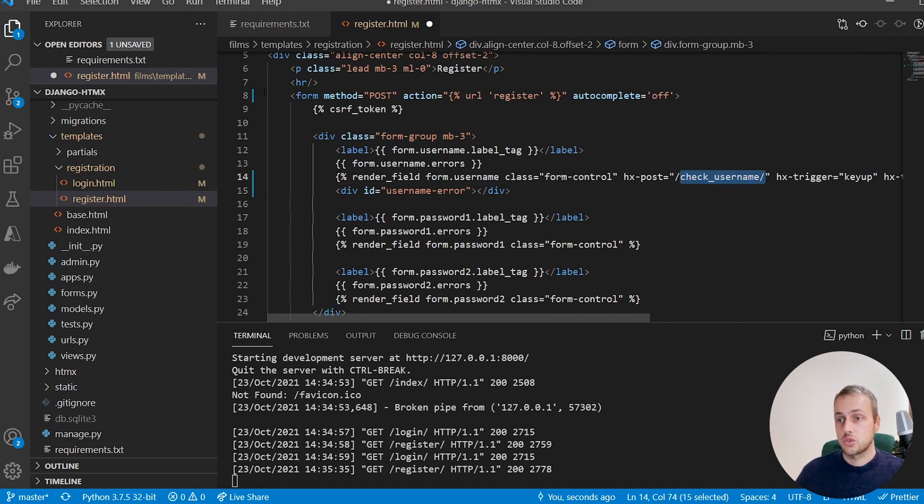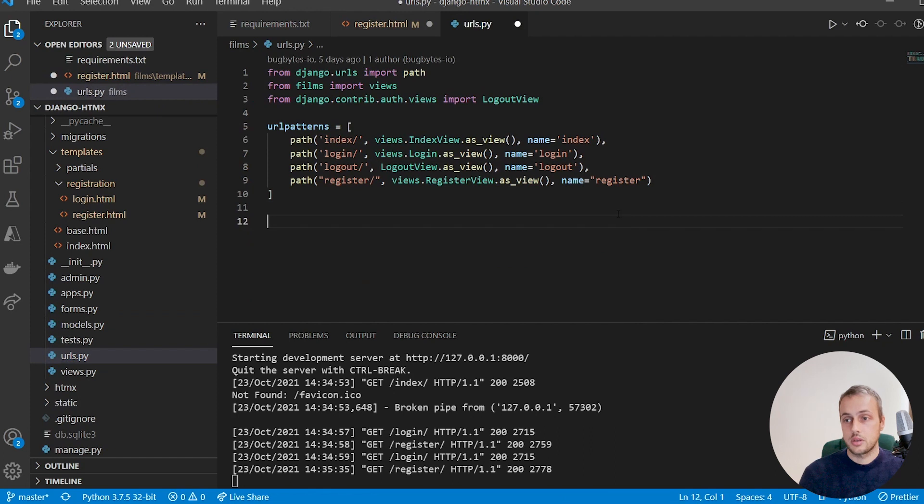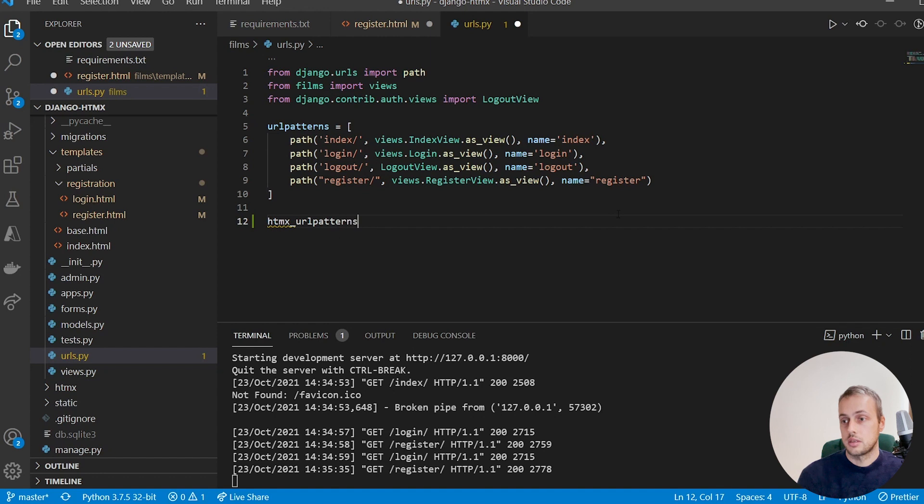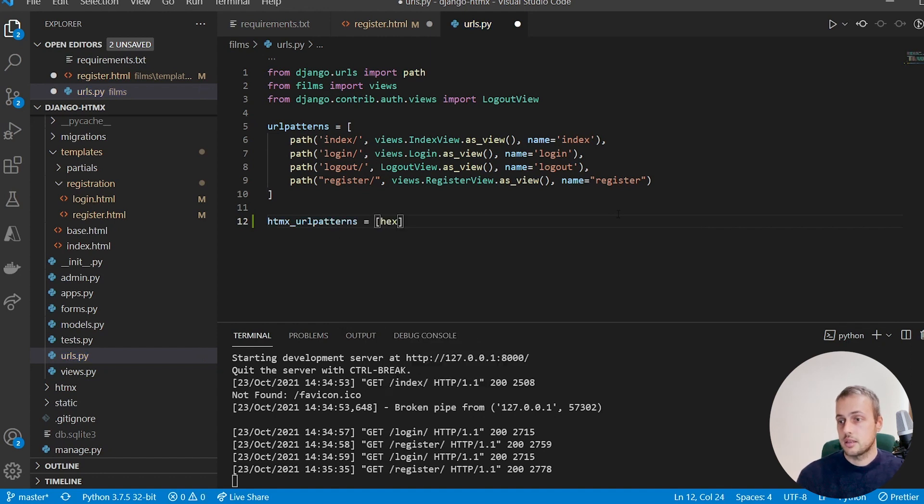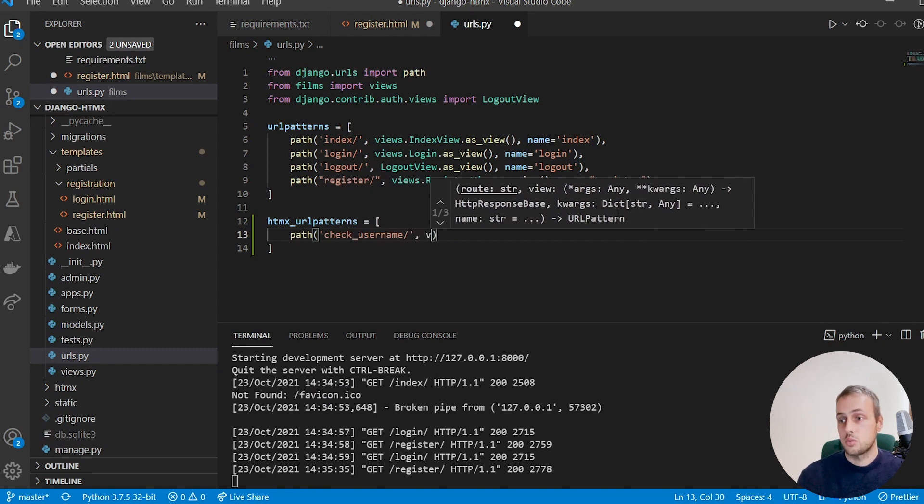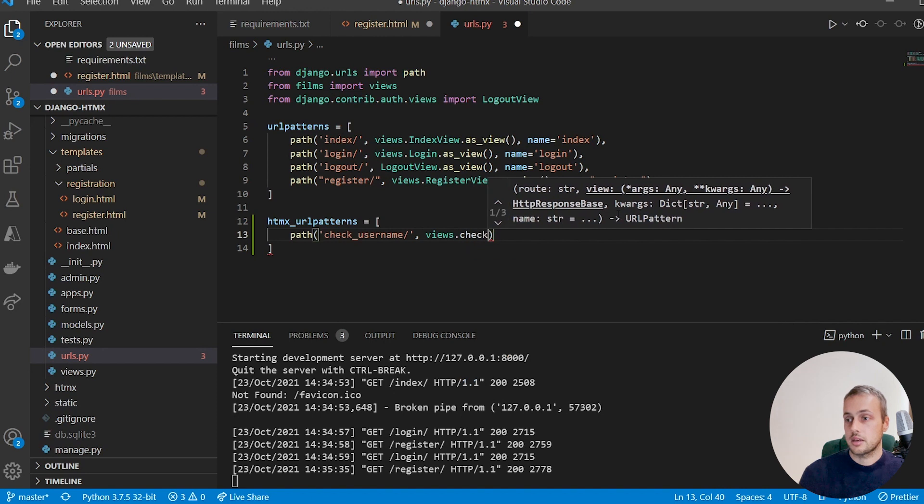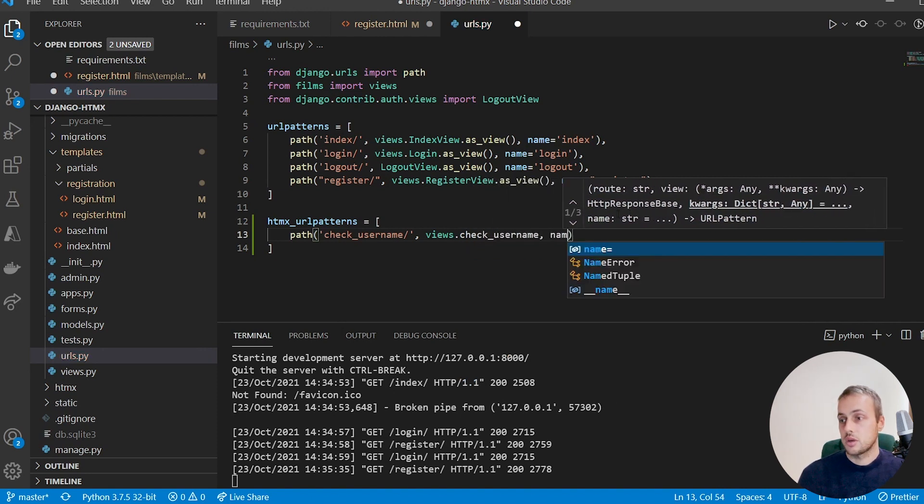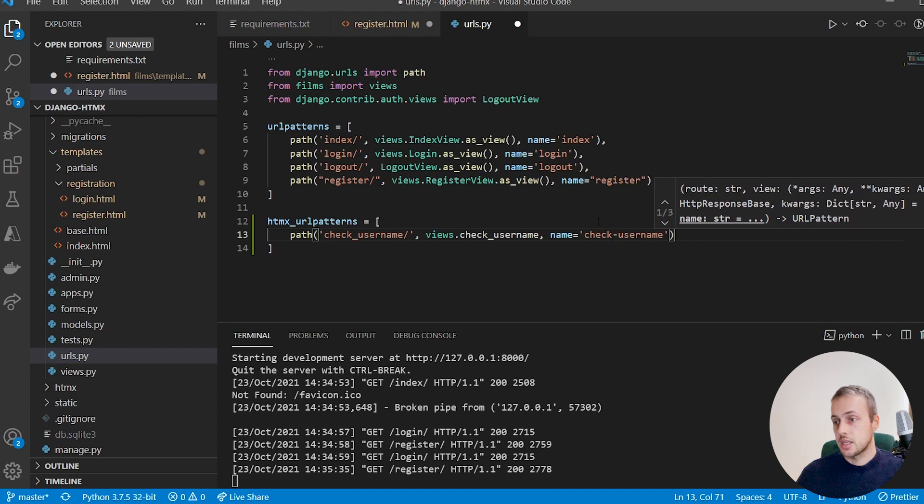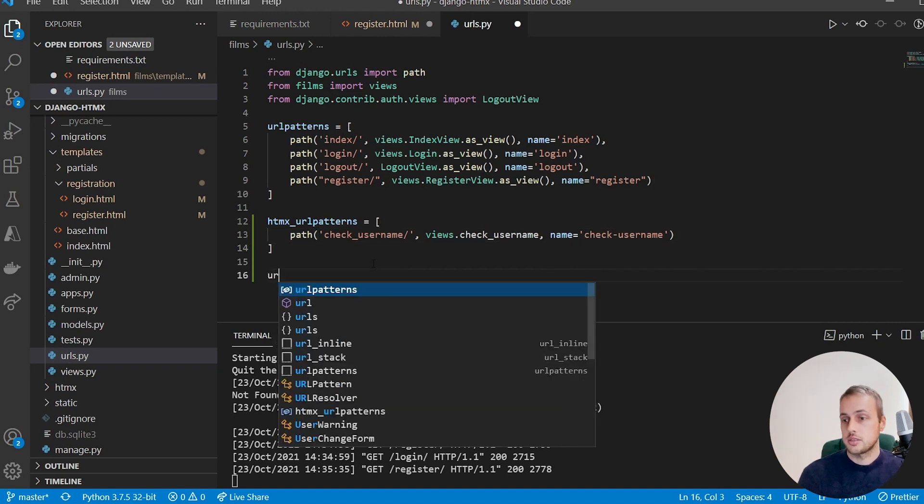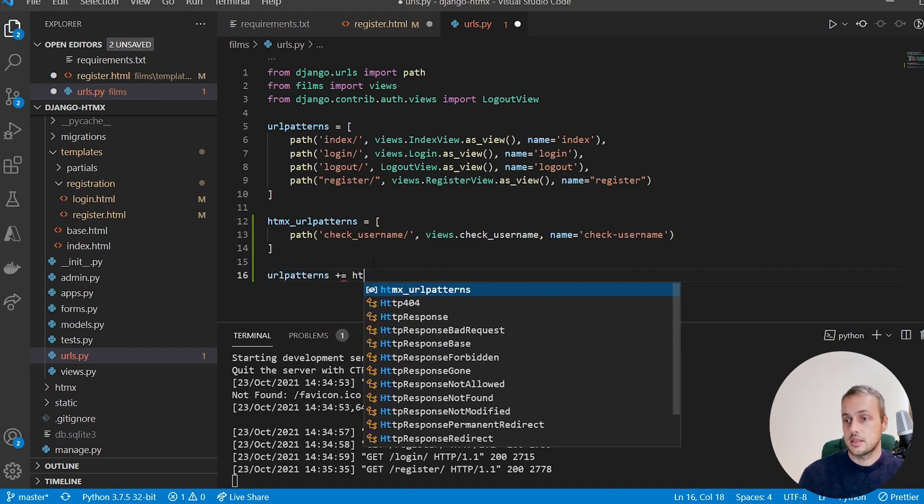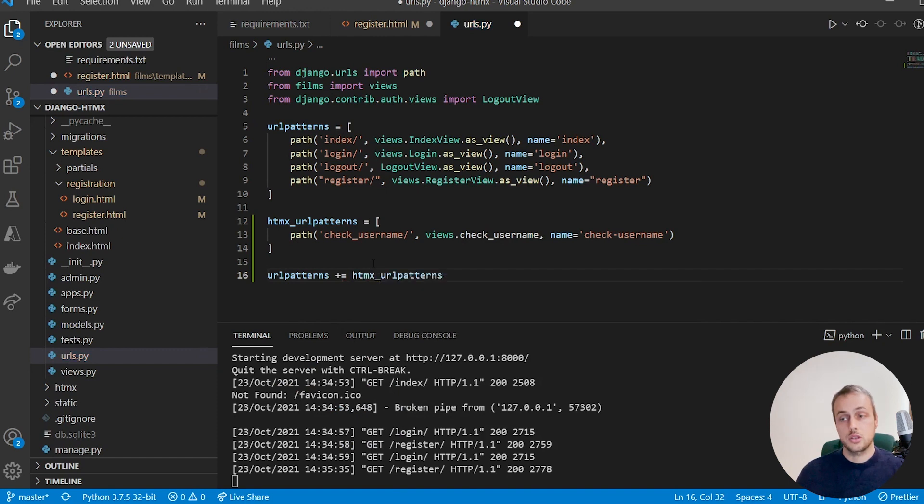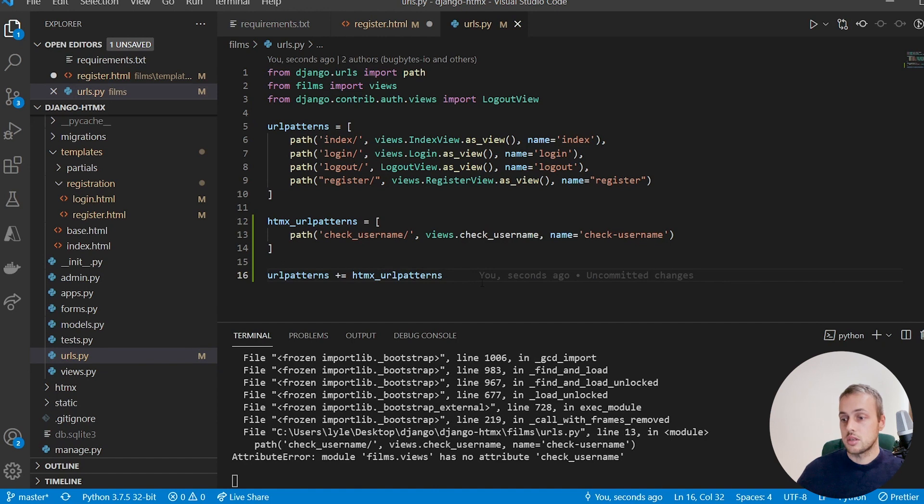So we can go to urls.py and I'm going to create a separate list here: htmx_url_patterns. And let's say that's an empty list. And we're going to define the path and it's going to be check-username, and it's going to be check-username, and we're going to refer to views.check_username and we'll give it a name of check-username. And then to our url patterns we can append these new htmx urls. This is just a particular preference of mine—you can do it any way you want. Now we need to go ahead in the views file and create this new view called check_username.